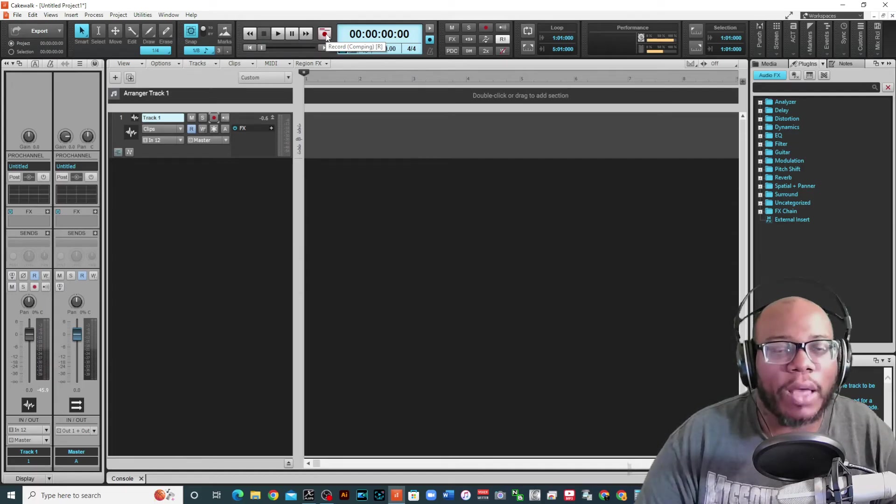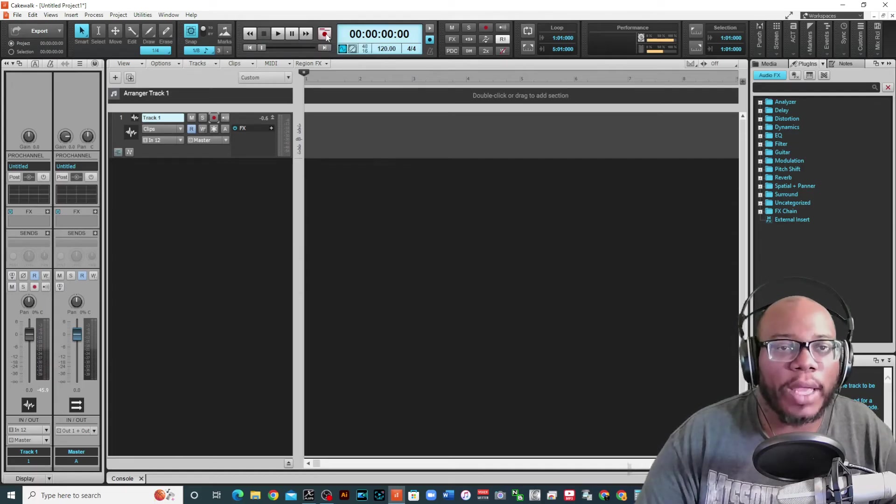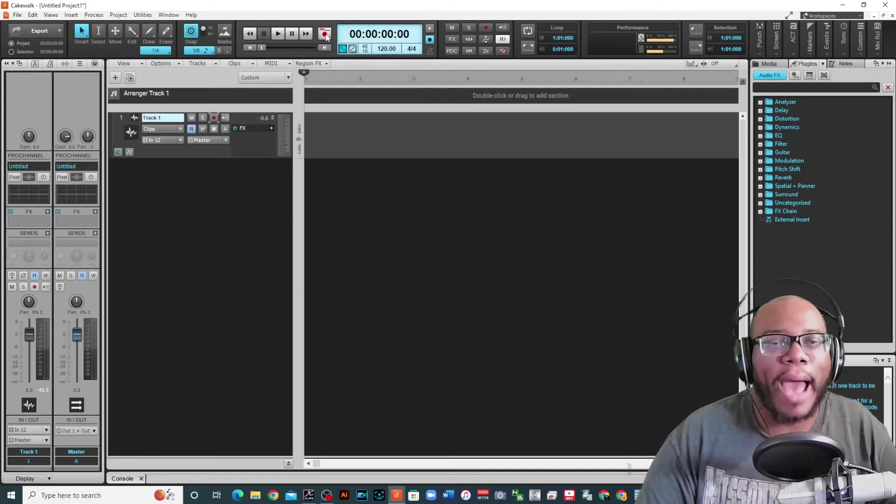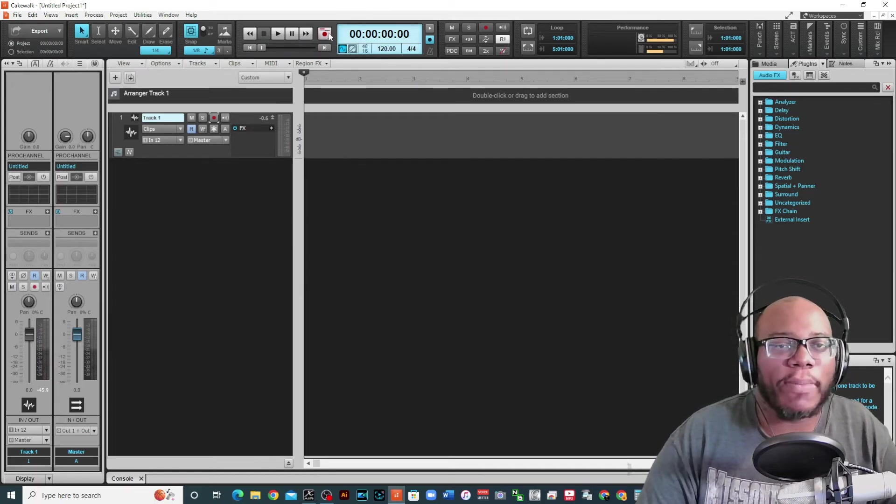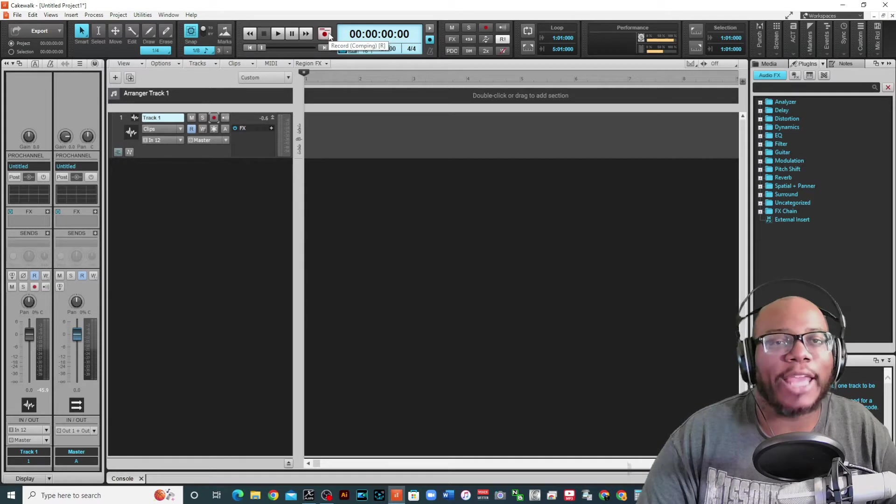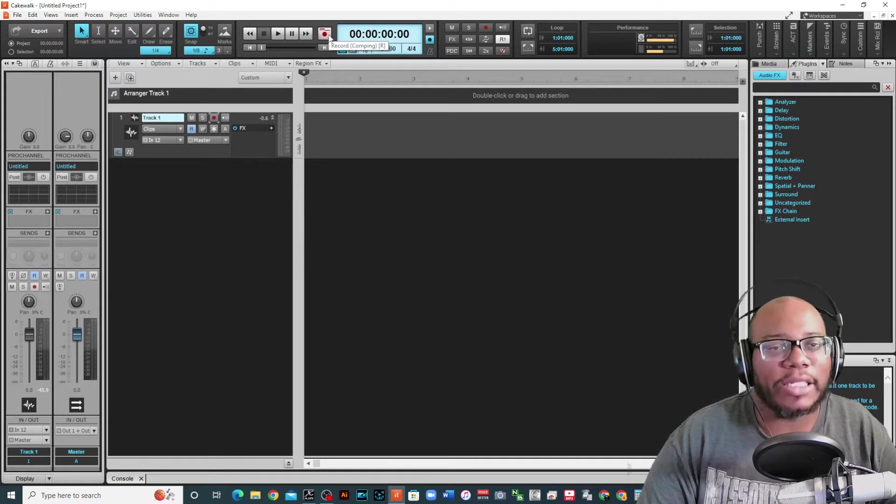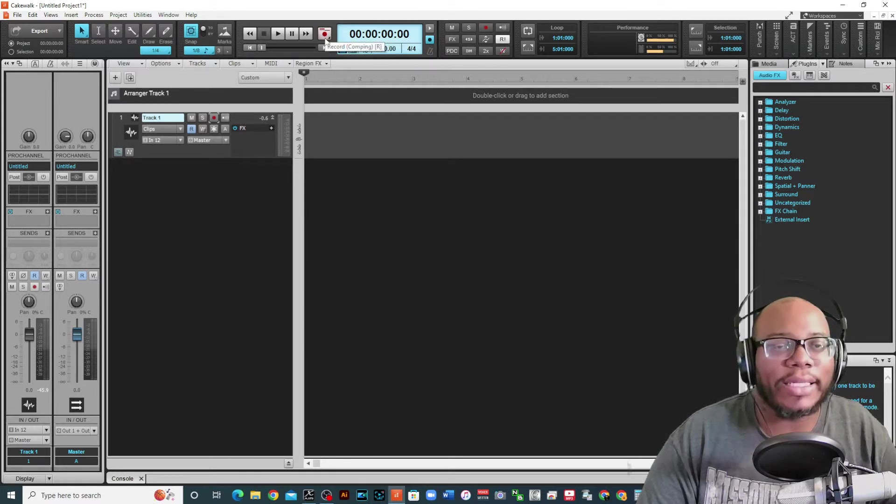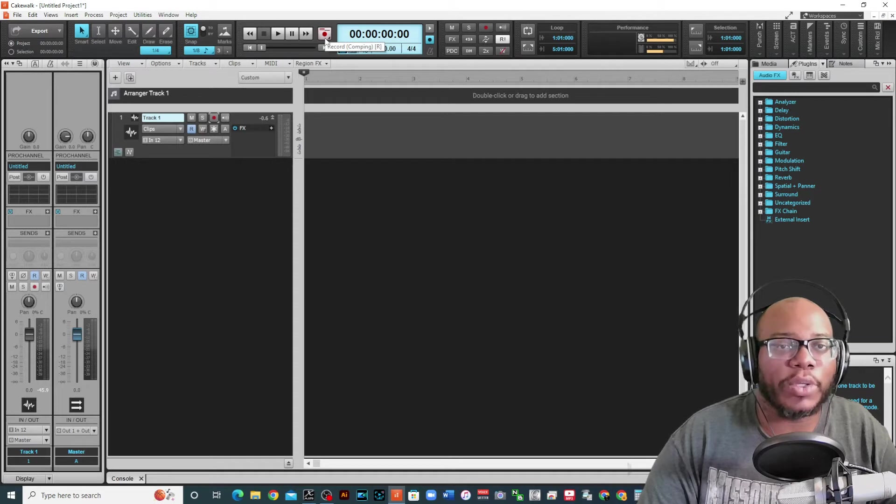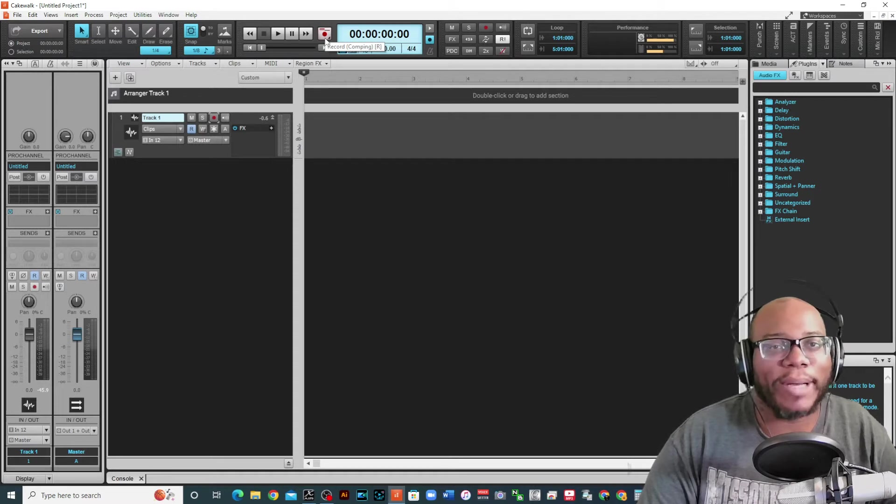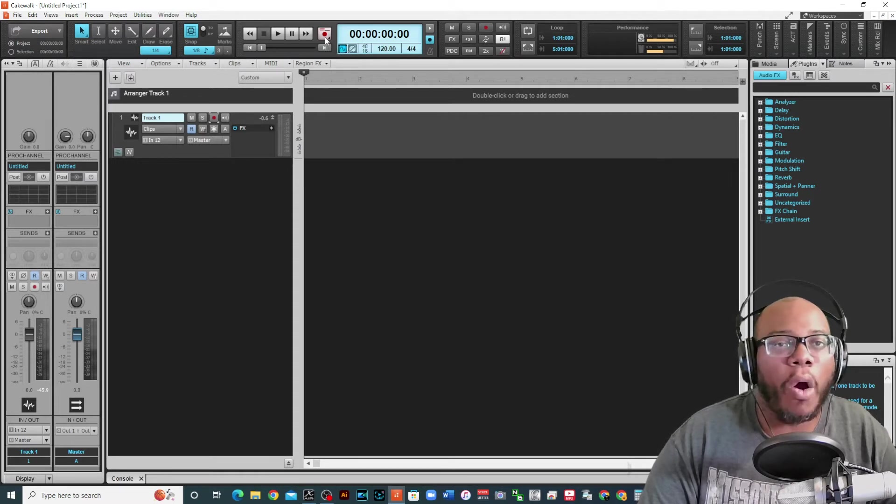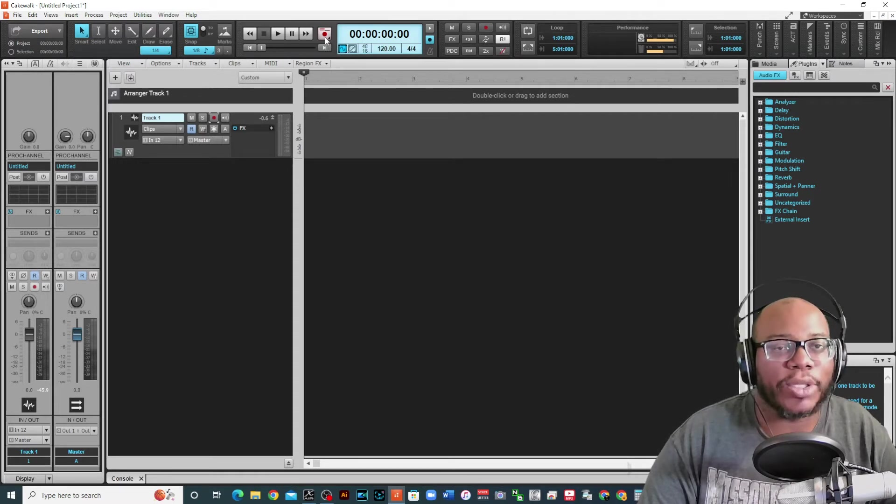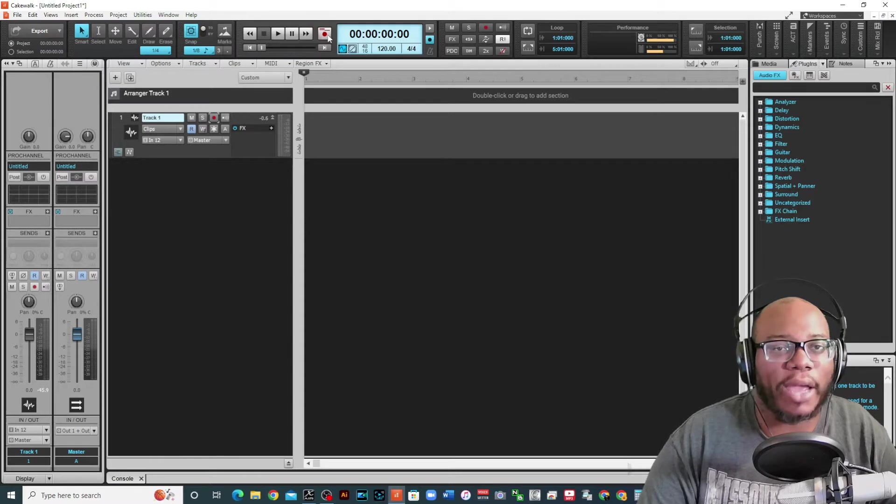I'm in Cakewalk today and I hope you all are feeling well. You might have watched a video about recording and using comping. I just released a video about that a few days ago. Here is another video that's going to focus on using the punch in punch out rule or using the overwrite tool that is in Cakewalk.